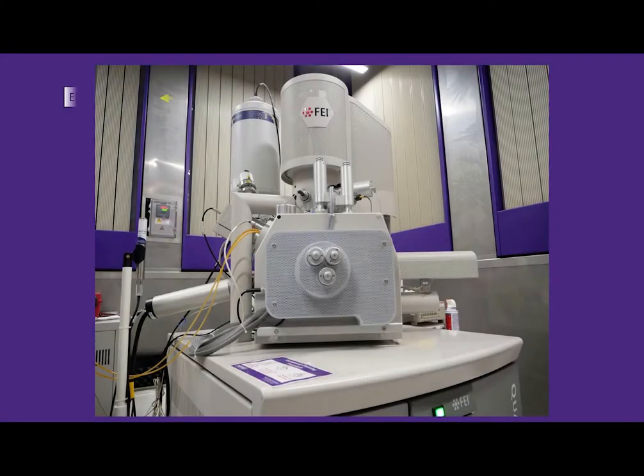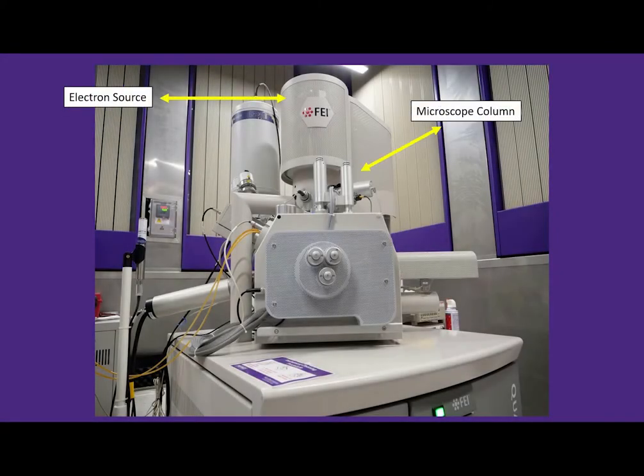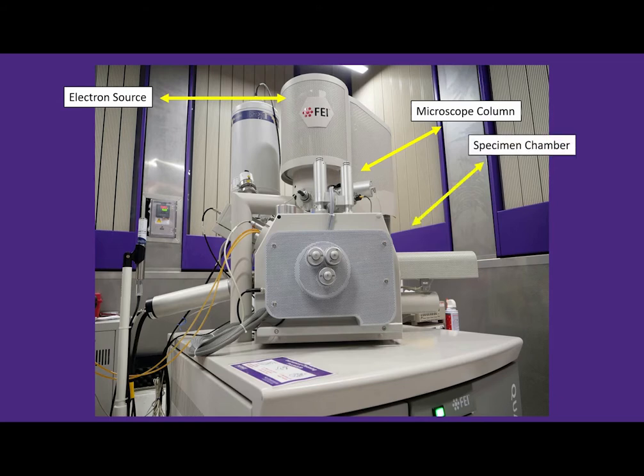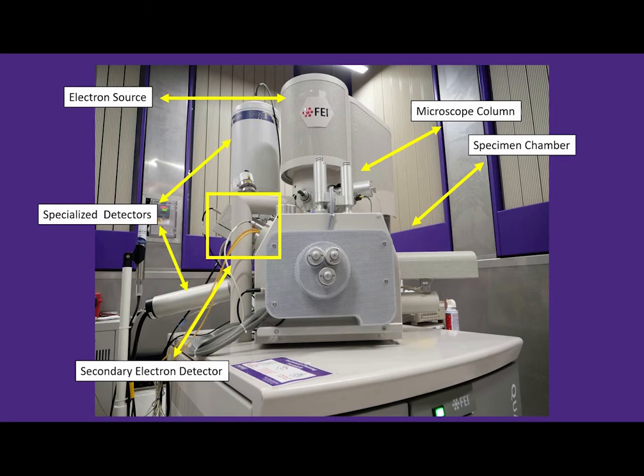Here is one of our SEMs. It has an electron source at the top of the column that travels through the microscope column itself and into the specimen chamber, where the image is created by a series of detectors.